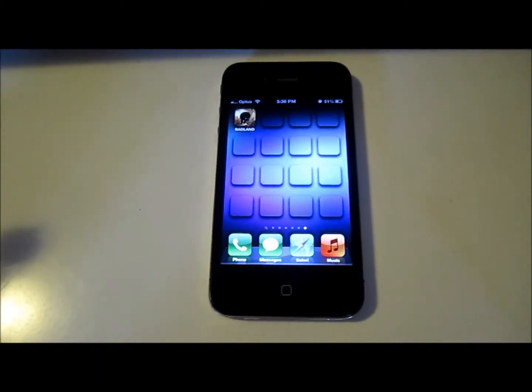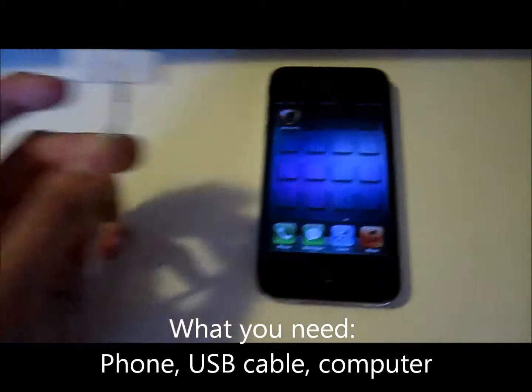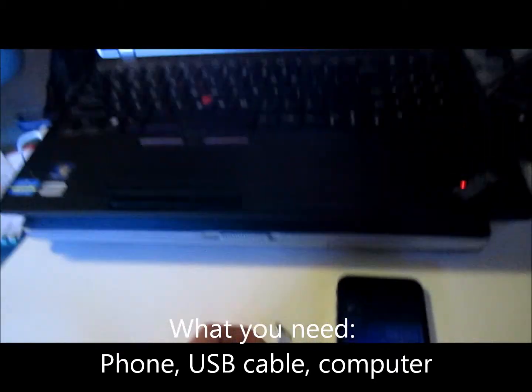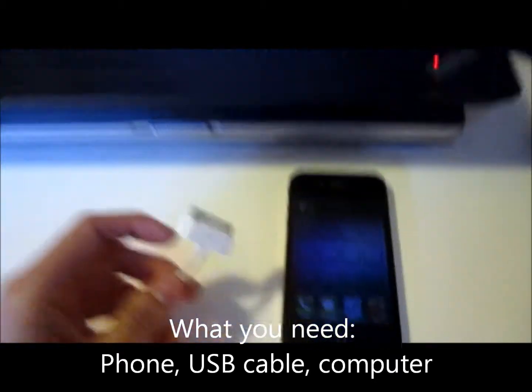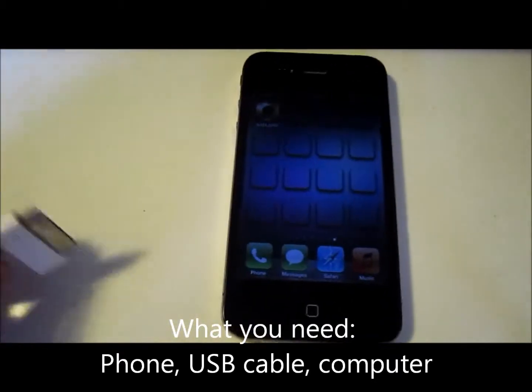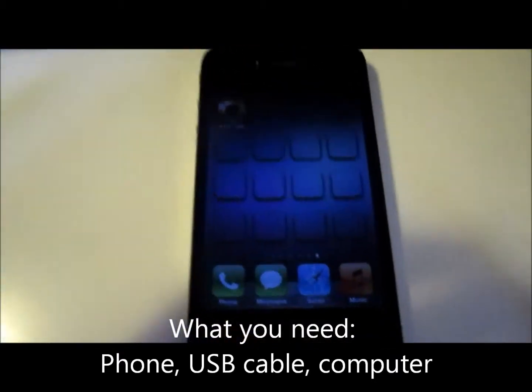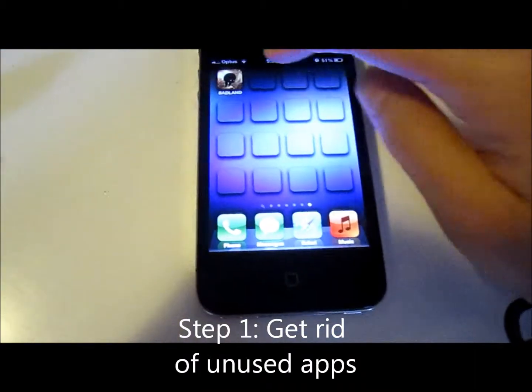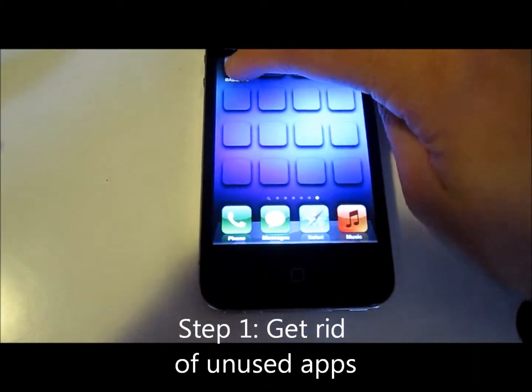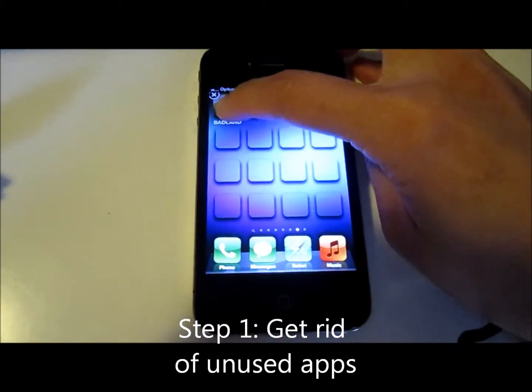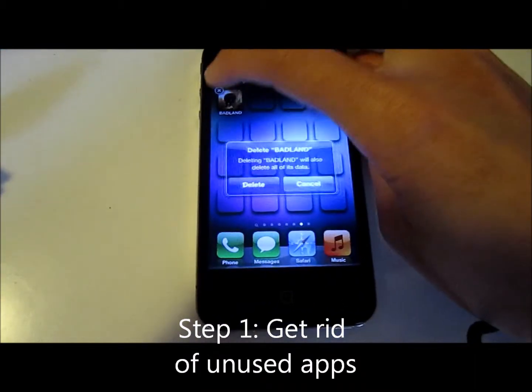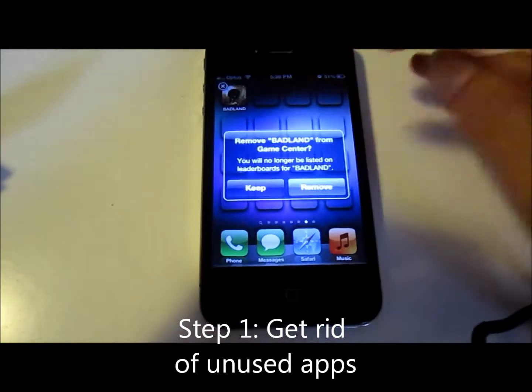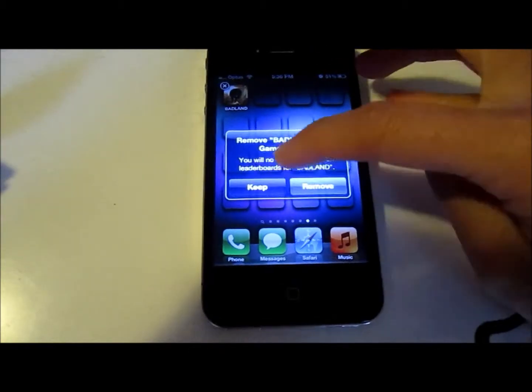So you're going to need your phone, a USB cable, and your computer. First thing is to do a bit of housekeeping on your phone and get rid of any apps that you don't want. This will make your backup a bit quicker.